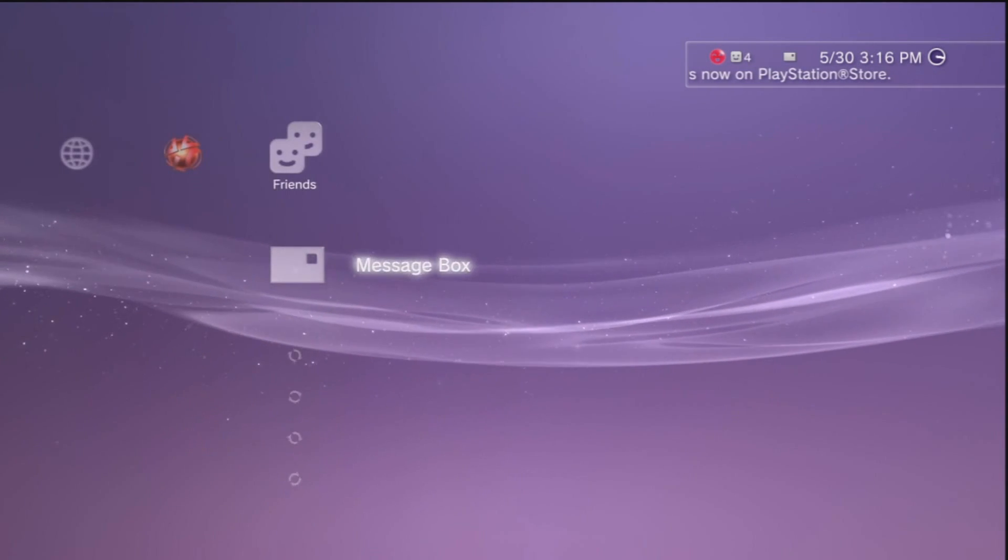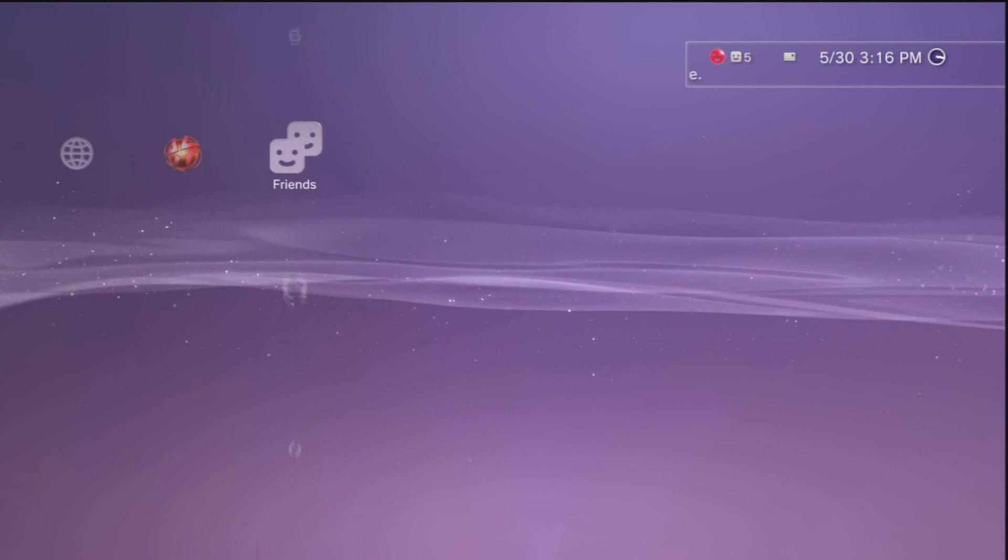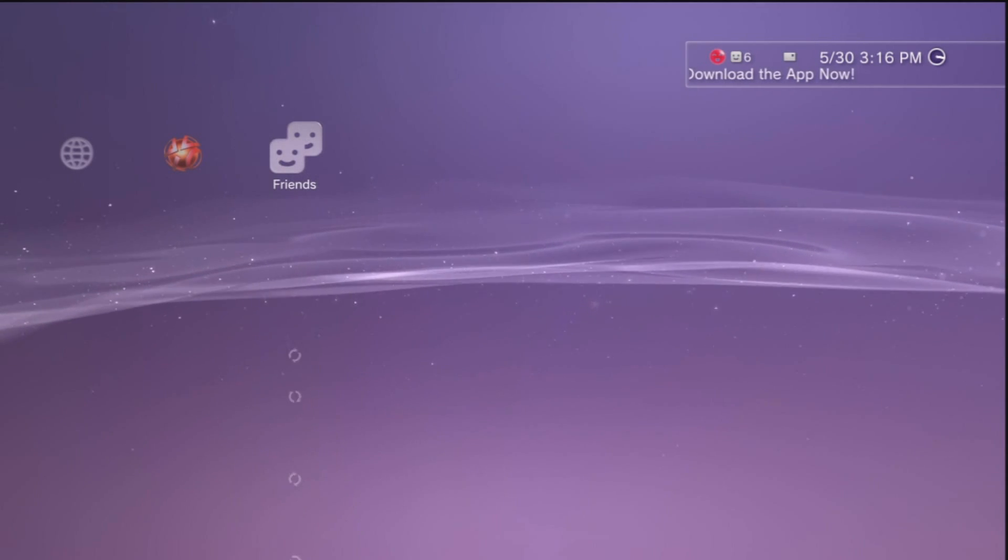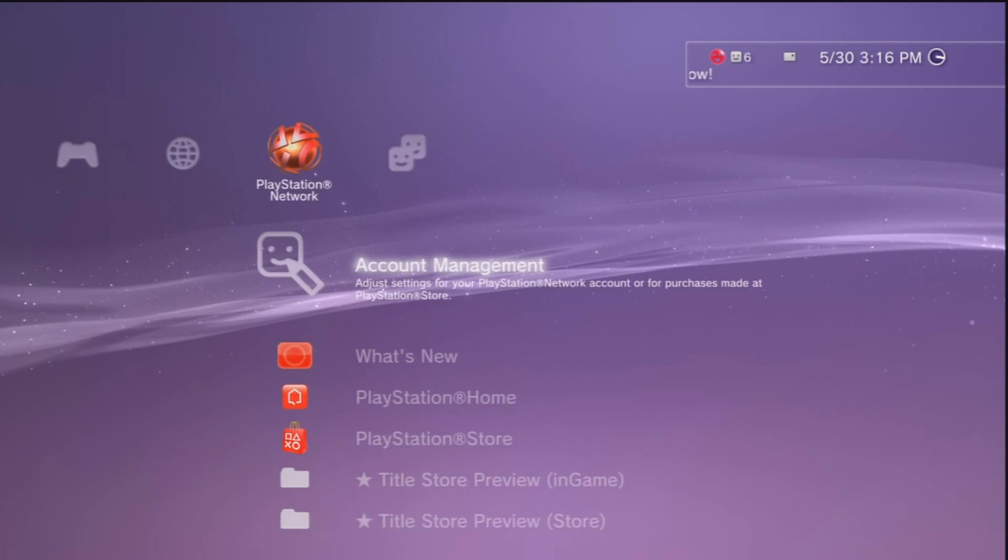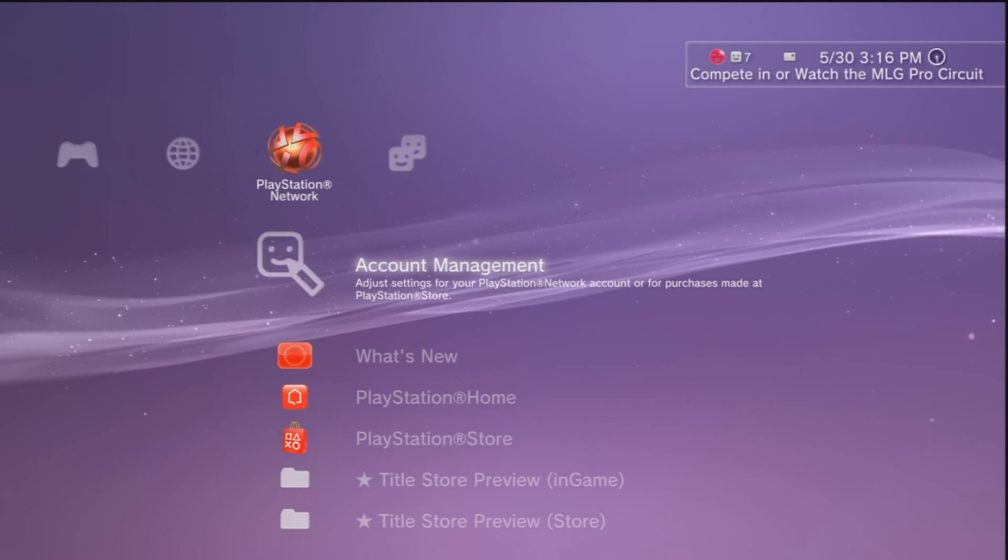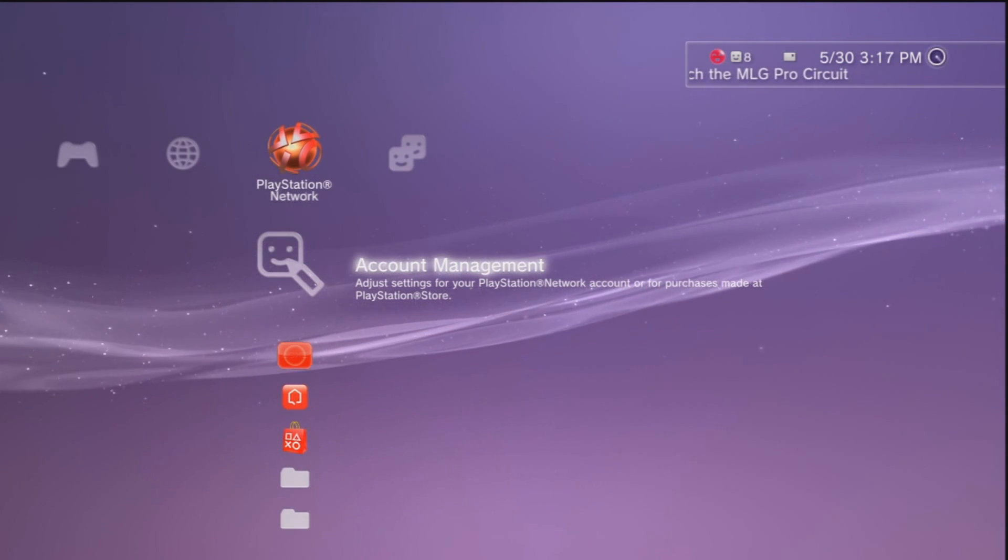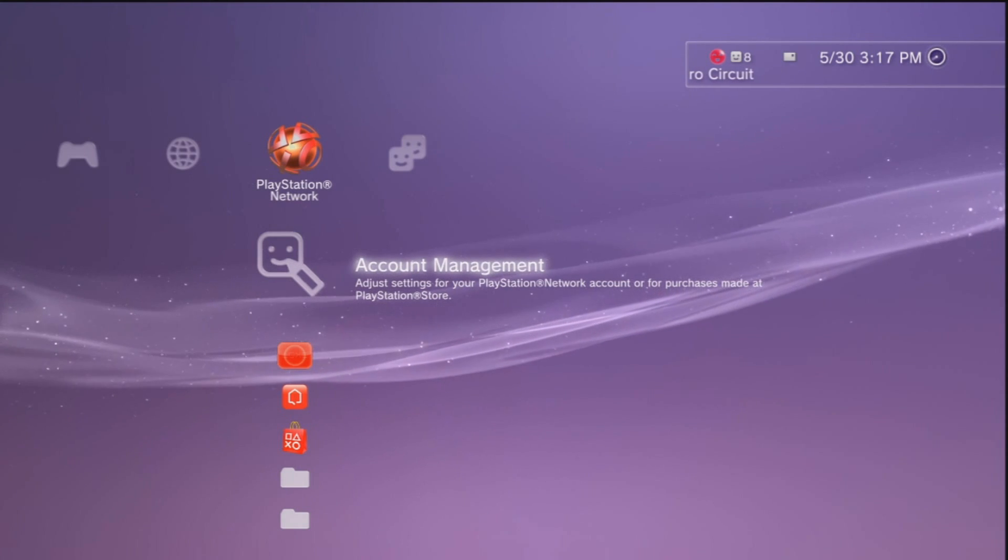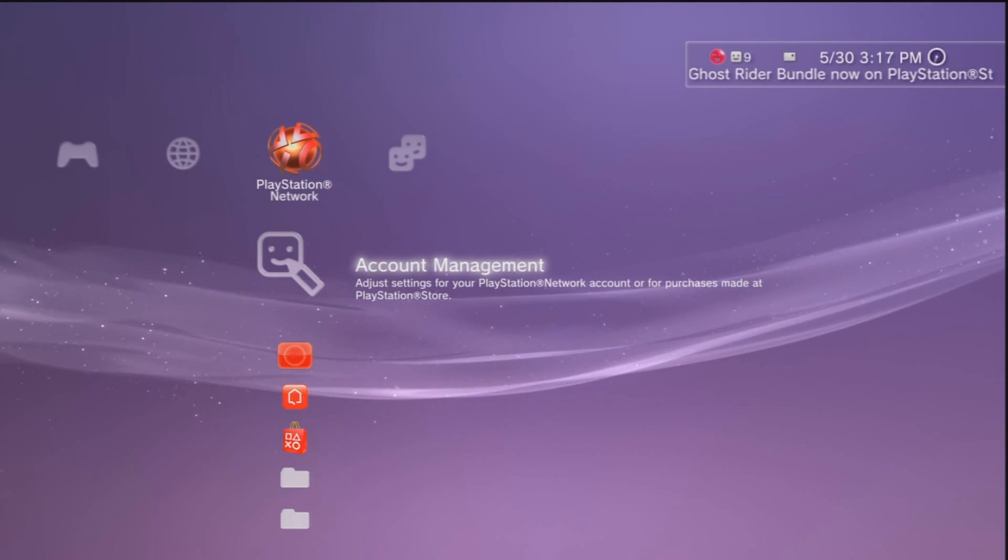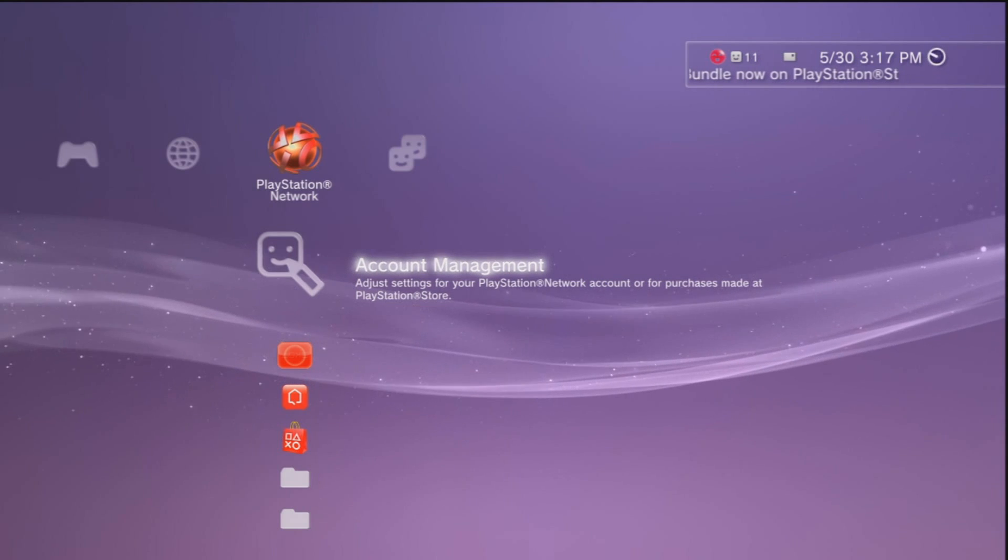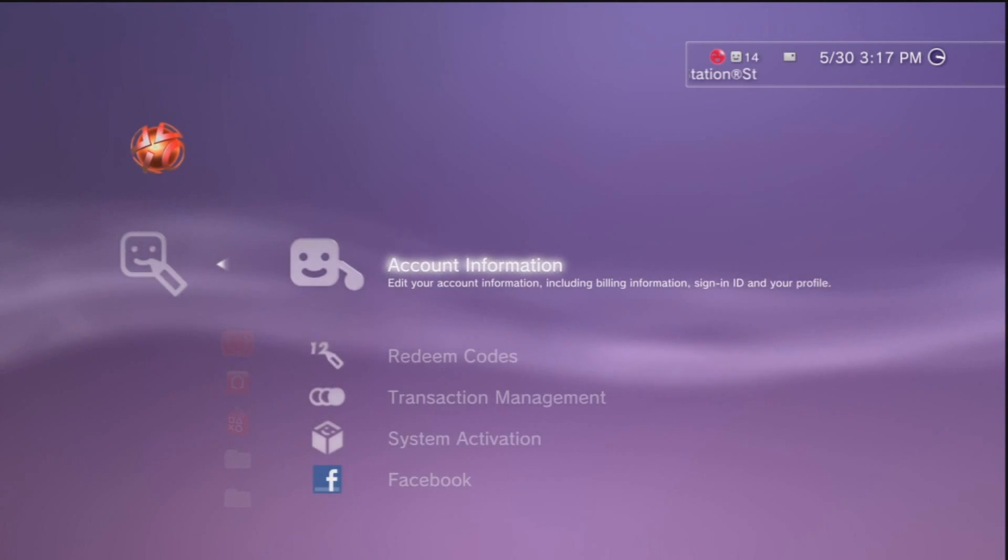We could play games online now with 3.55. To get down to the basics, you have to have Rebug firmware installed. I will show you how to install that in this video. As you can see I have it installed and I'm on PSN, pretty cool huh.